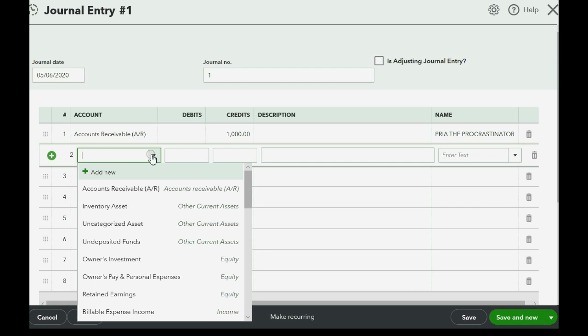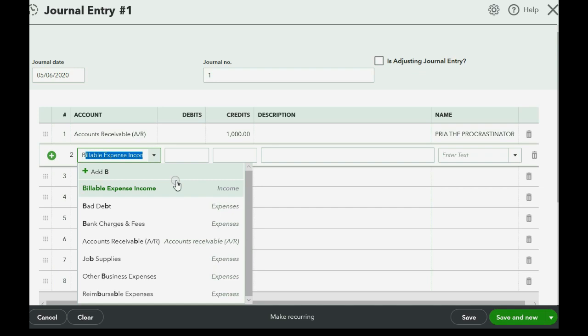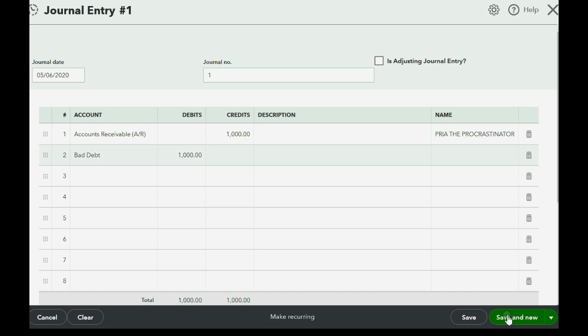And the balancing account is bad debt. We can get to bad debt. Here we go. So bad debt expense will increase by a thousand dollars for this other invoice that we're writing off. And it will become two thousand in the trial balance. And accounts receivable will decrease from five thousand to four thousand. And Priya will have a zero balance. Click save and new.